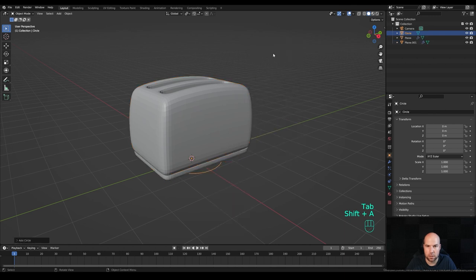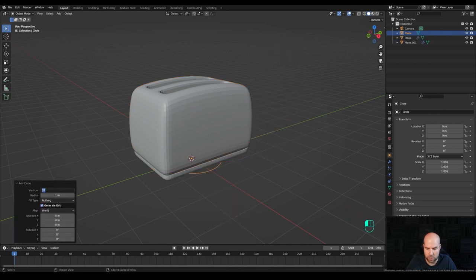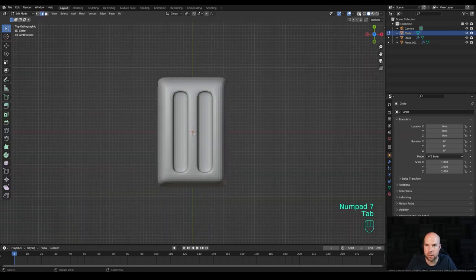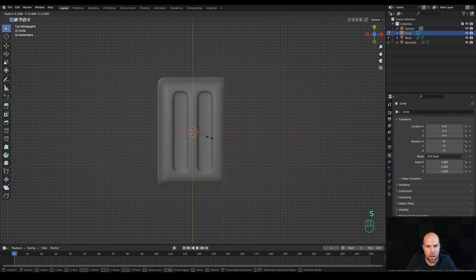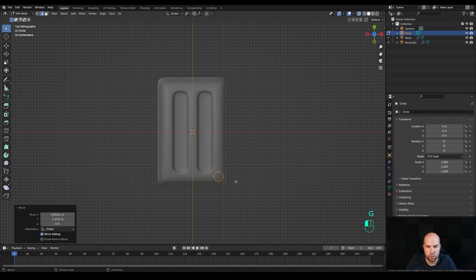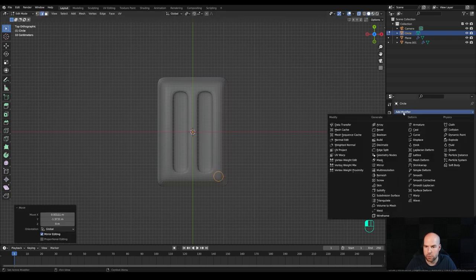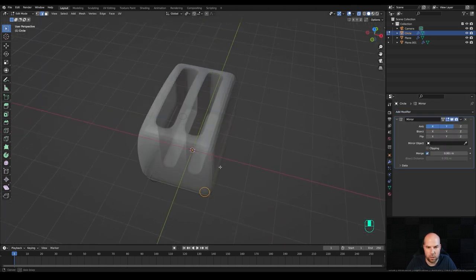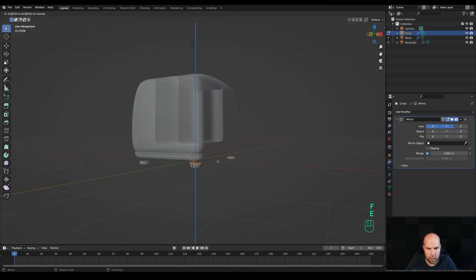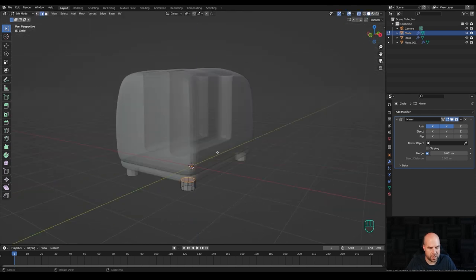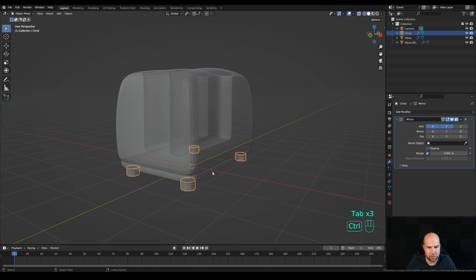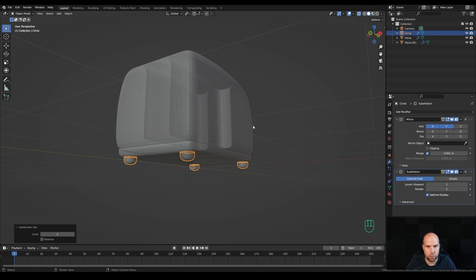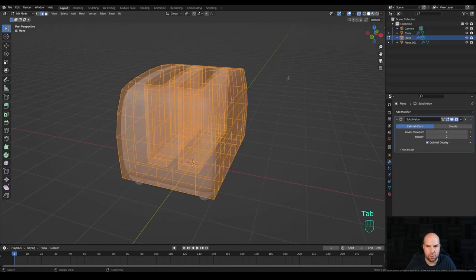Press Shift+A and add a circle. Modify this to something like 12 vertices. Look from the top, tab into edit mode, enable X-ray view, press S to scale it down and move it to the corner. Go to the modifiers panel and enable a mirror modifier, enabling the Y axis as well. Press F to fill and E to extrude, then press X and delete that face. Tab out and press Ctrl+2 to add the subdivision modifier — they will get subdivided, which is what we want.